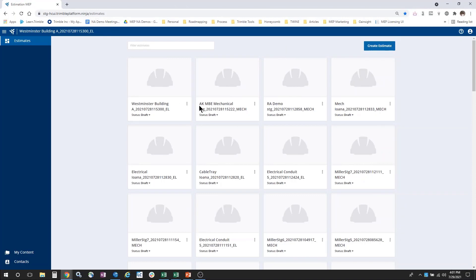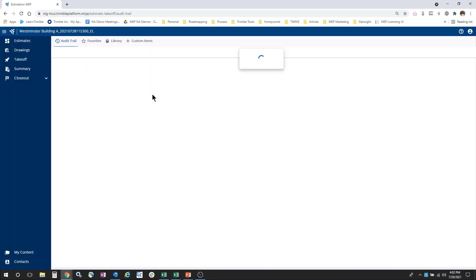After publishing a model from SISCU, an estimate is automatically created within Estimation MEP with the project name as was defined within Revit. Appended to the end of the estimate name is a date and timestamp for you to find the correct version published. Once you open the estimate, you are brought to the audit trail.